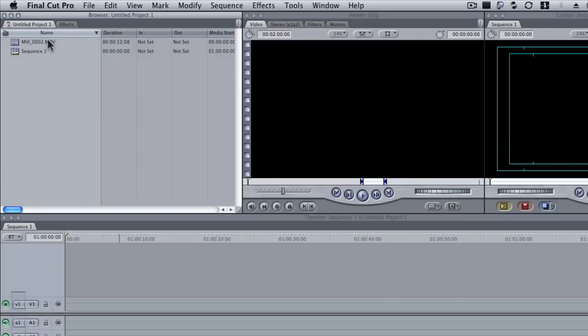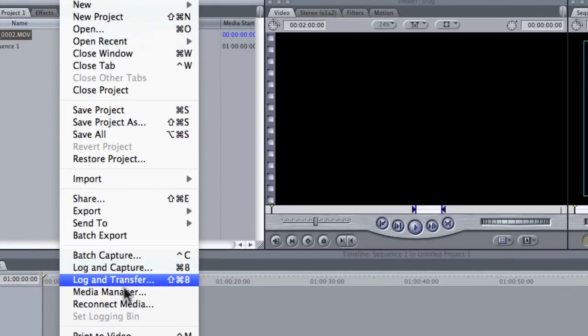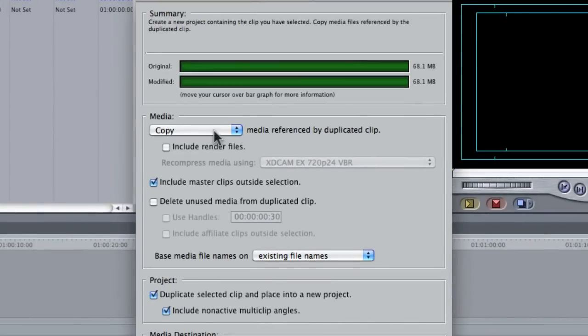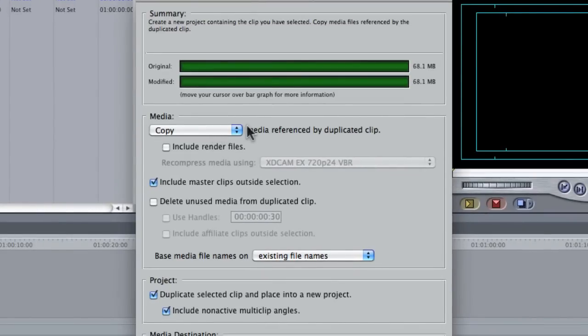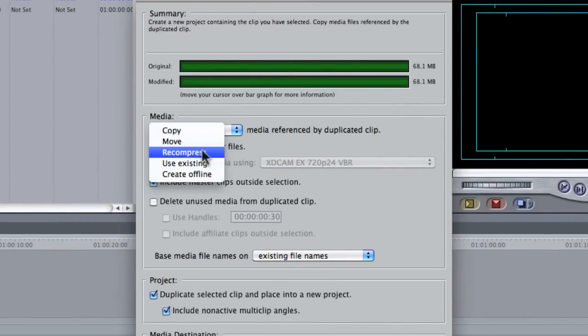Now let's go back and learn how to do this in Final Cut with the Media Manager if you don't want to download the MPEG stream clip. So we got our footage here, and I'm going to go up to File, Media Manager...